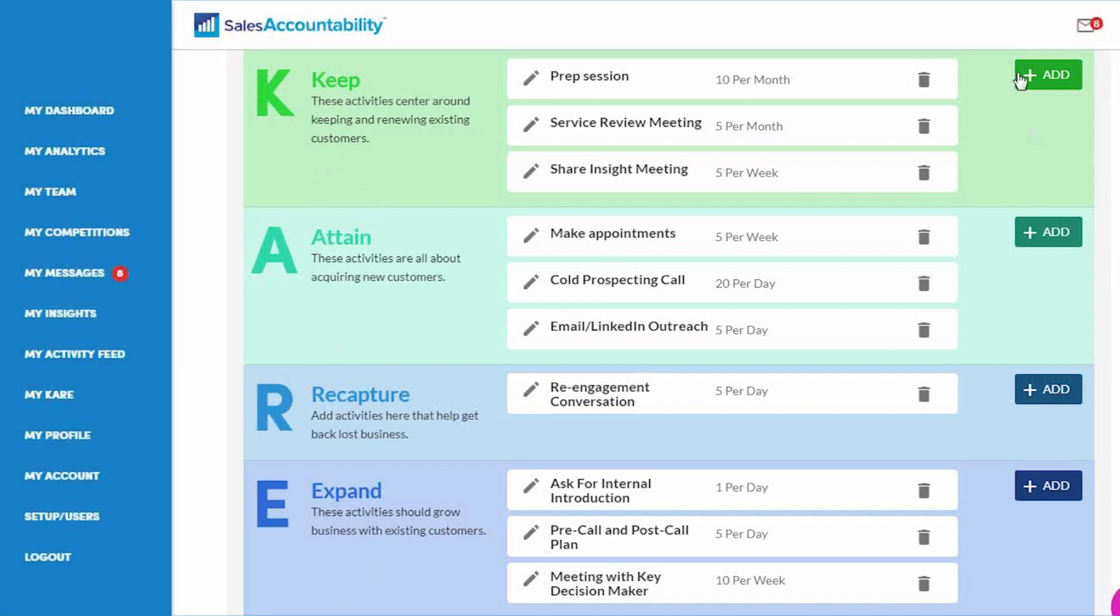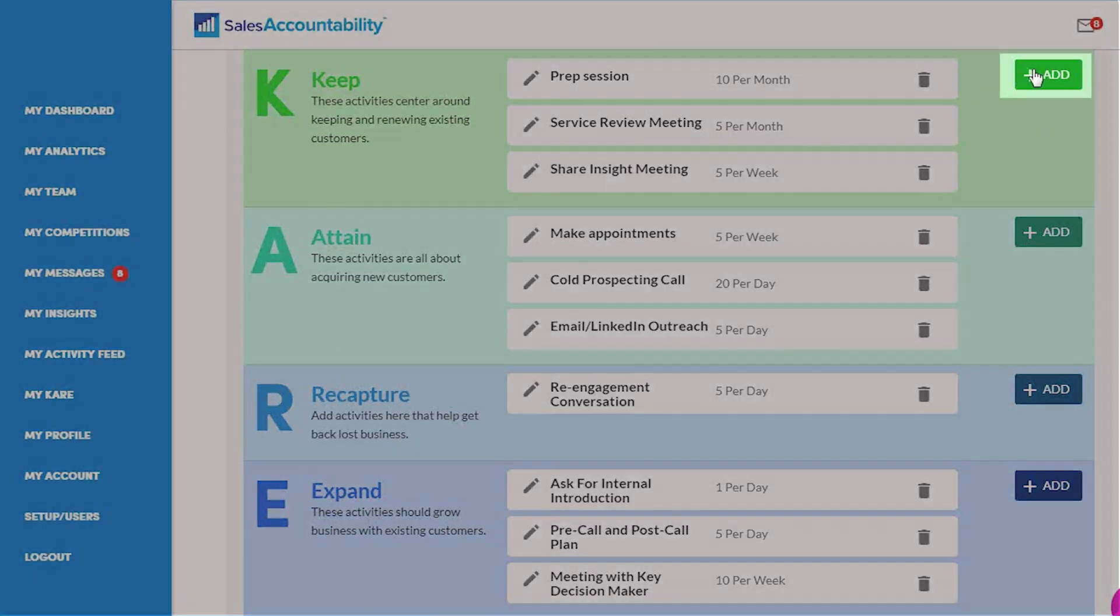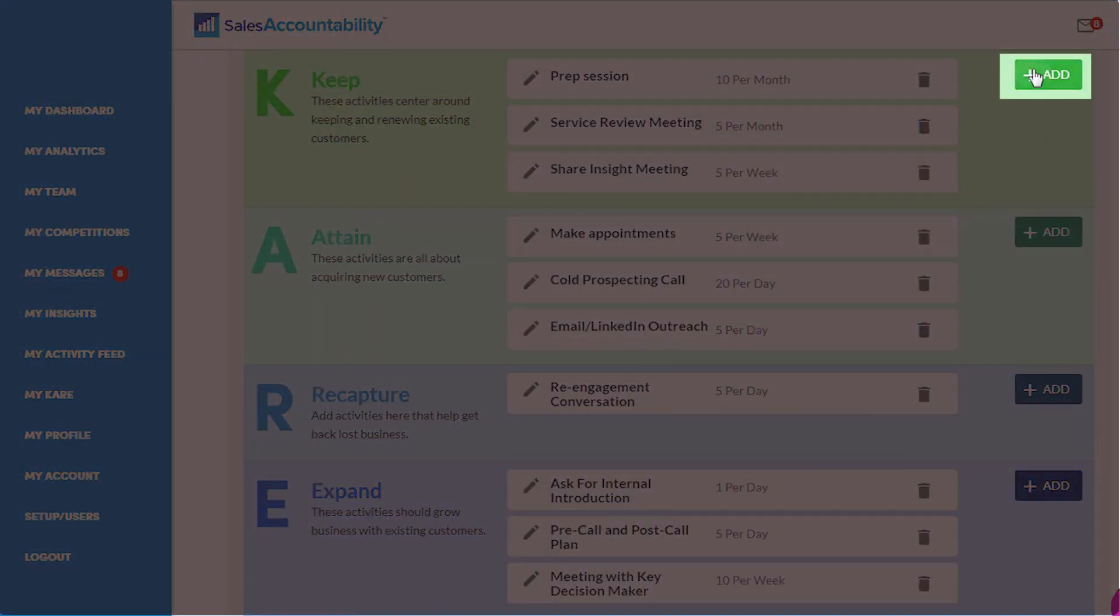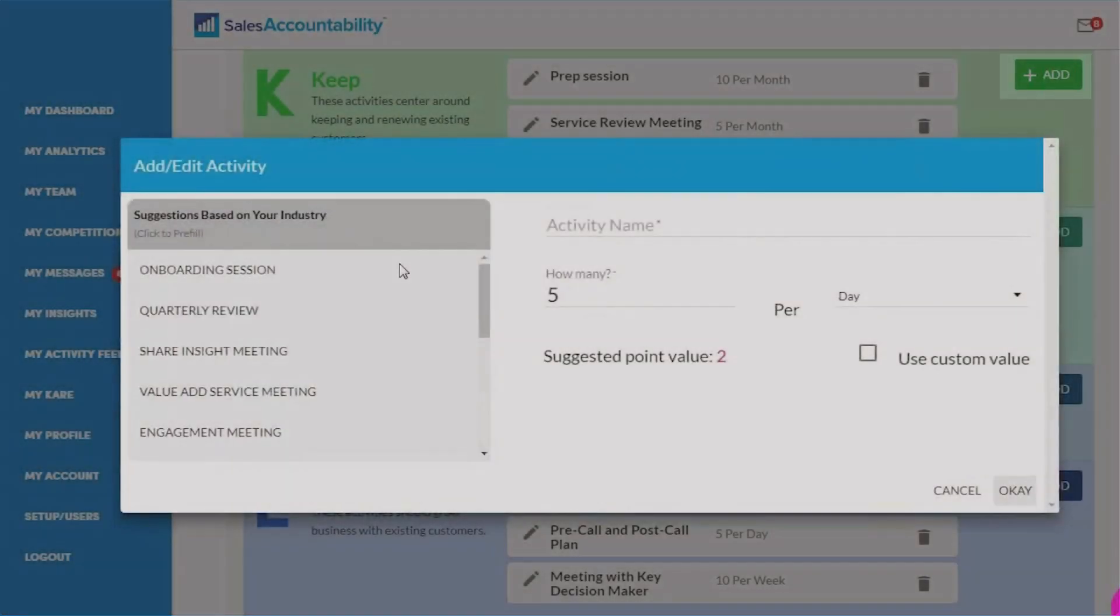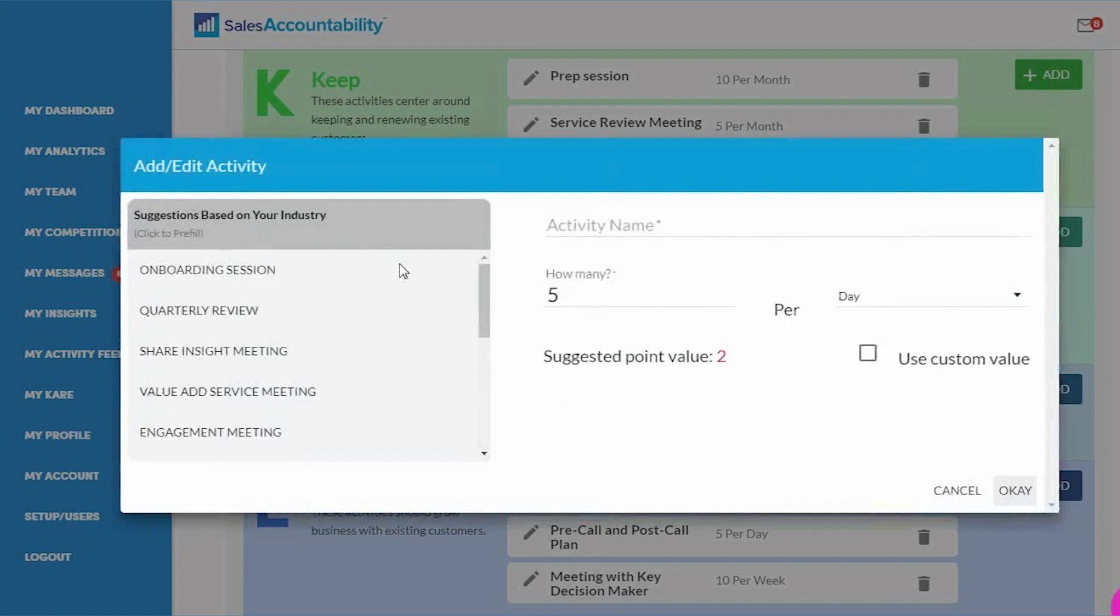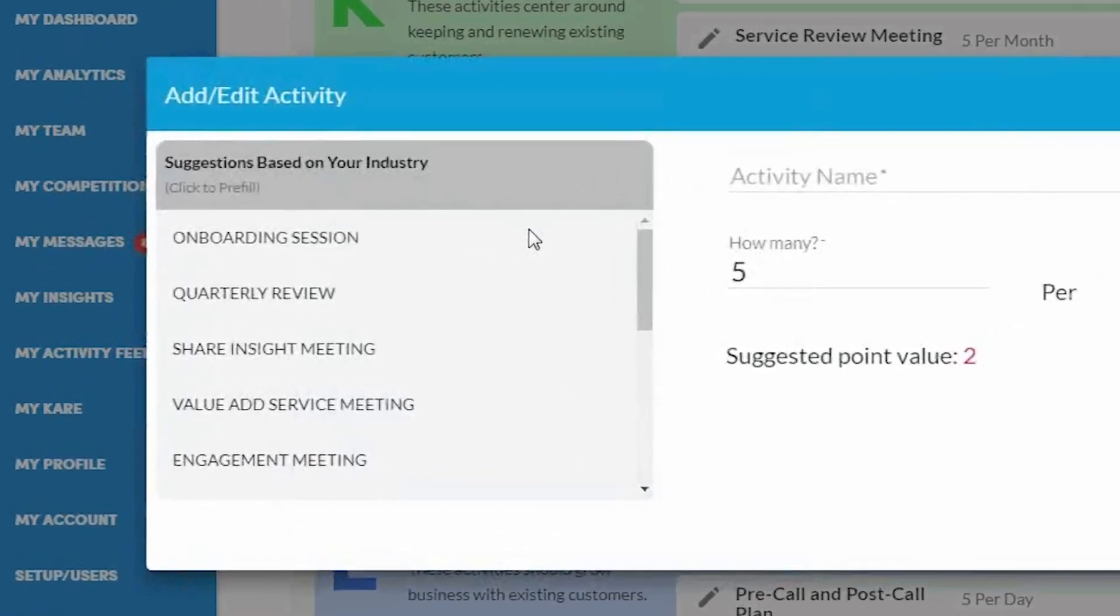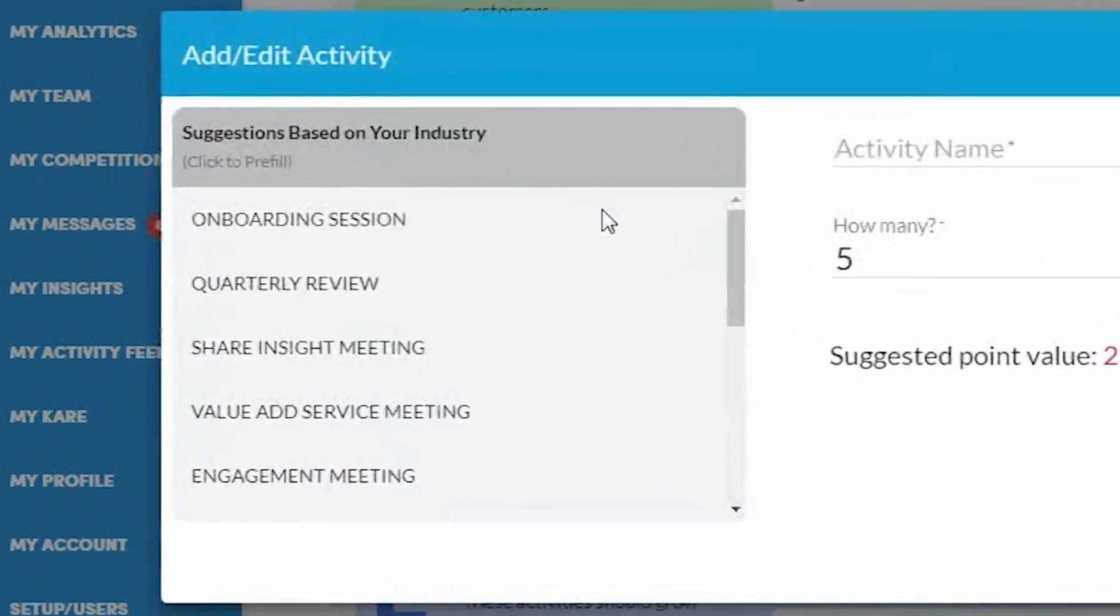So when you're going to add a behavior, all you're going to do is click the Add button and on the left here, you're going to see some suggestions based on your industry. You can use these suggestions or not. Totally up to you.